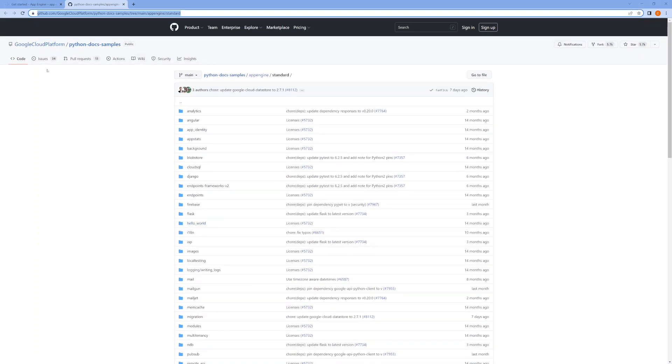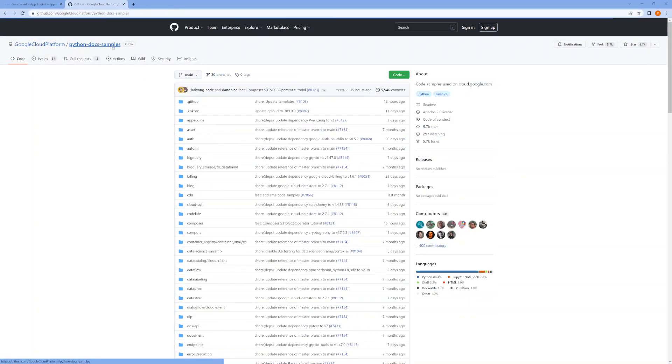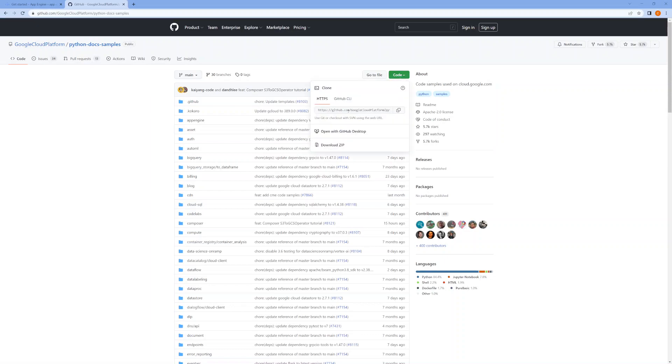So we need to make a clone of this repository. Copy this.